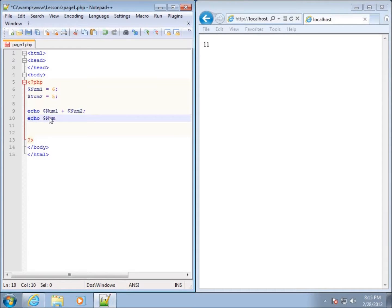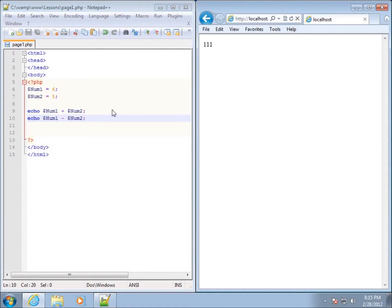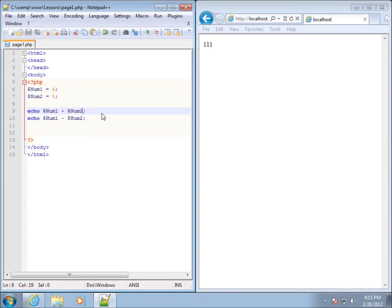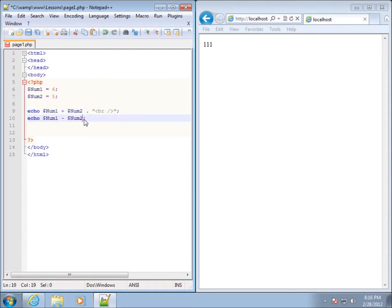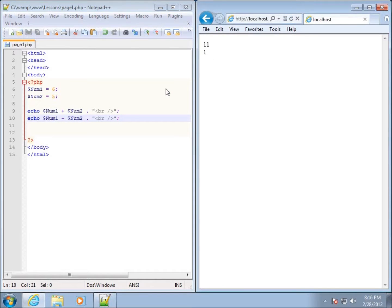Now I'll echo dollar sign num1 minus dollar sign num2, save it, and refresh — you can see that I got 1. I didn't have a break tag, so now that we know about concatenation, let's concatenate a break tag in here using the period with double quotes around a break tag. I'll copy that and paste it after every statement so we can use break tags. Hit save and refresh, and it now displays on the next line.